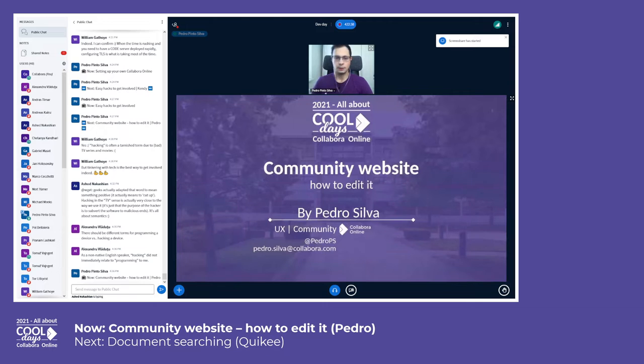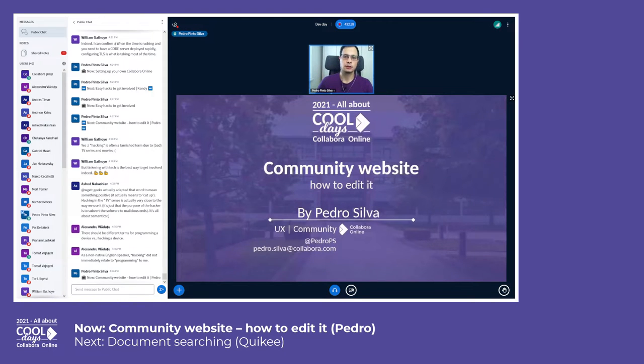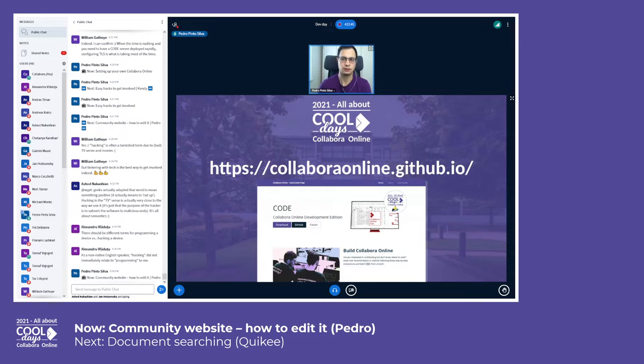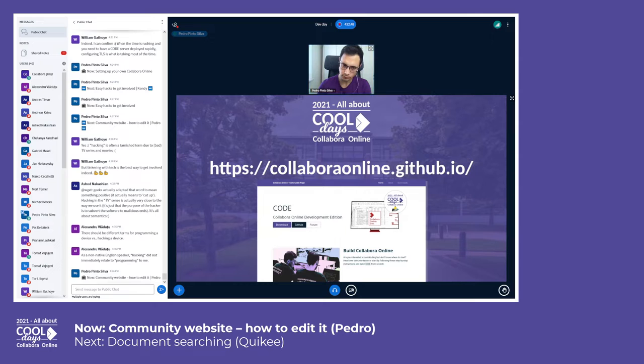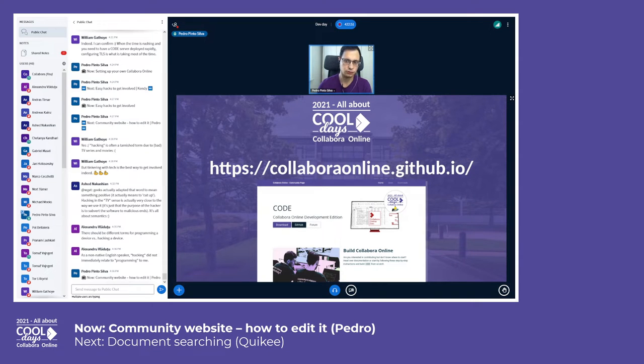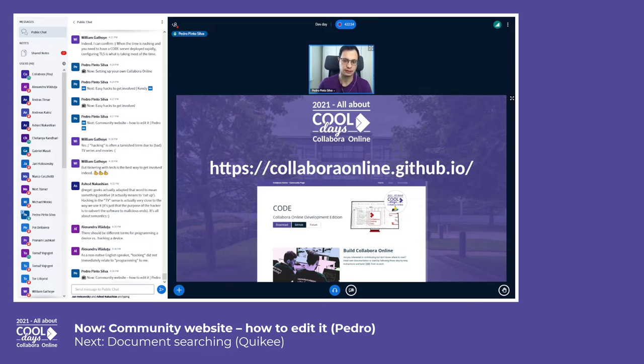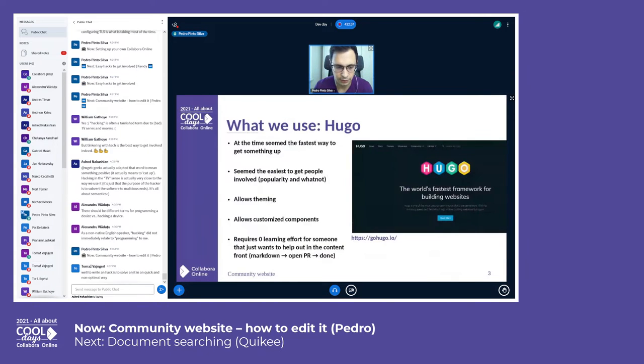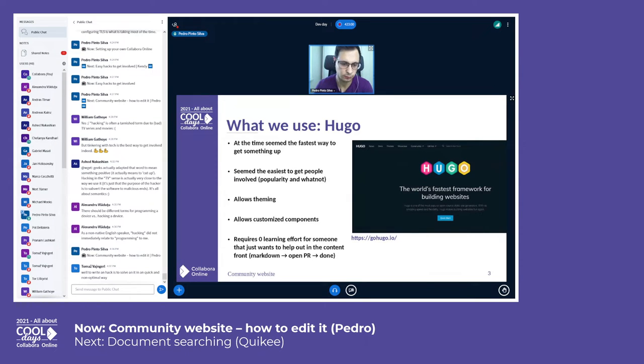So, the community website - we have our community website which is here at collaboronline.github.io. All the code related to this website is of course in GitHub. I'm just going to explain how it was done and how you can improve the website, be that on the content front or even on the website structure front.